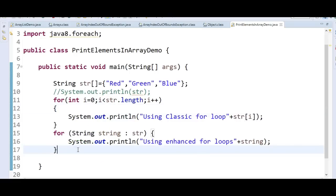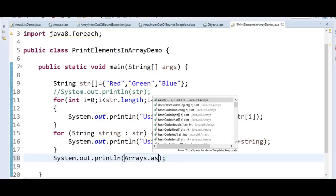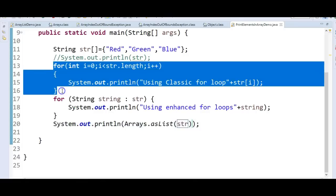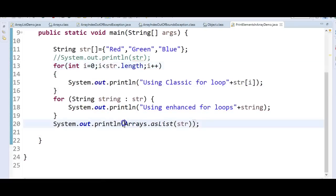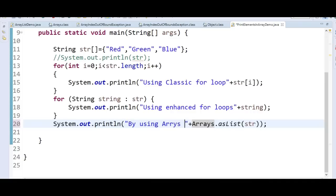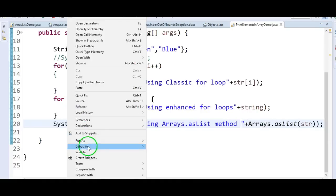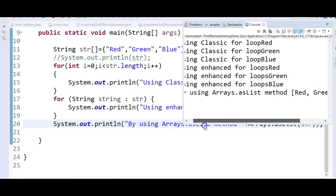So we say System.out.println(Arrays.asList(str)). Let's run the program and see the output — by using Arrays.asList: red, green, blue.